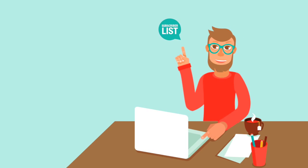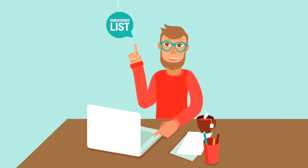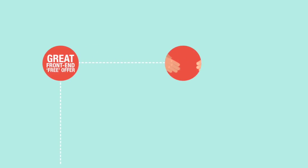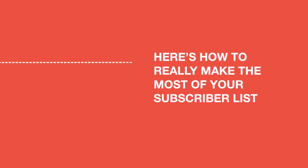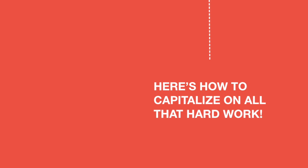You know you need to build a subscriber list. You know you need to have a great front-end free offer to do that. You know you need to build relationships with your subscribers. Here's how to really make the most of your subscriber list. Here's how to capitalize on all that hard work.